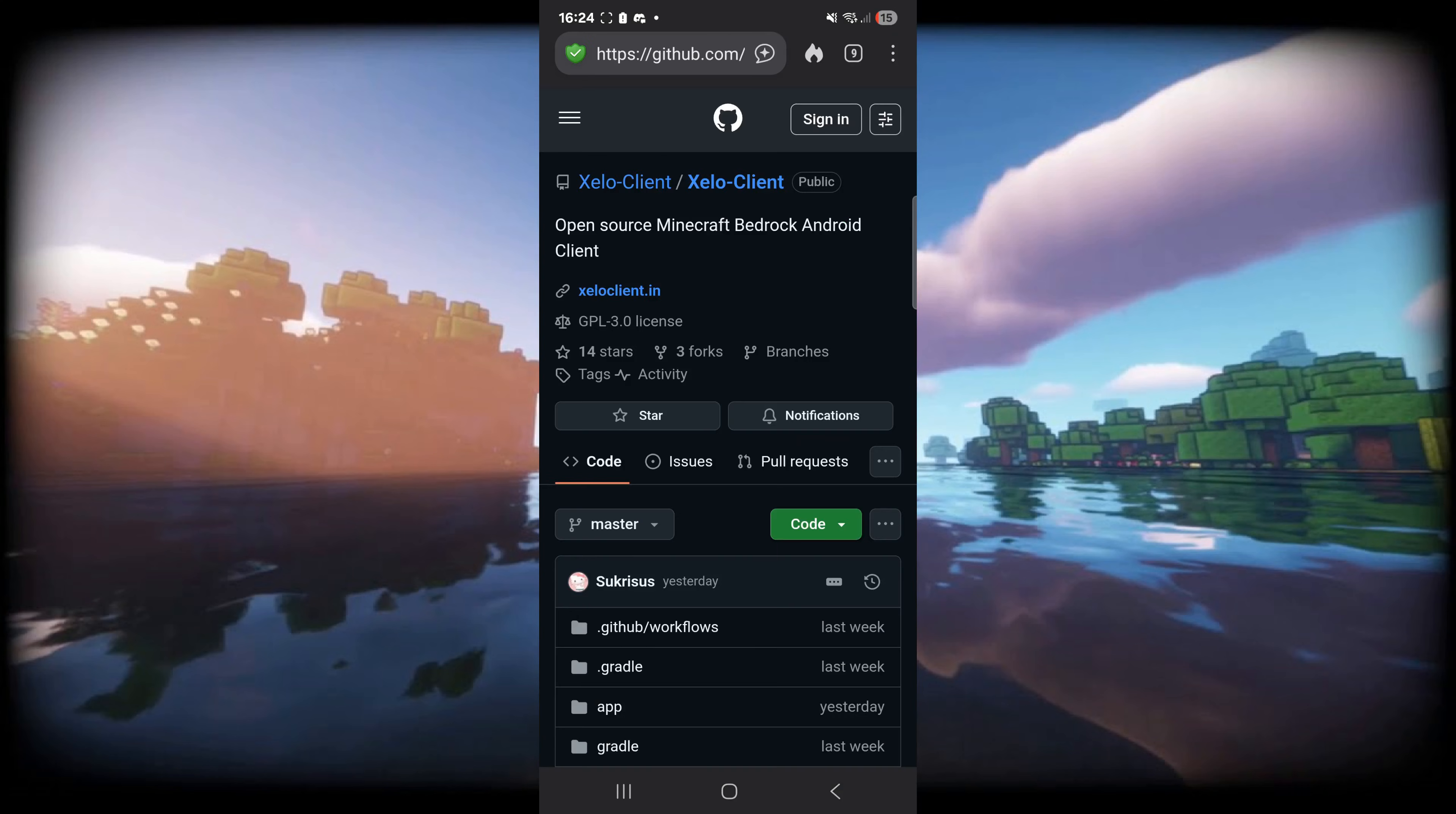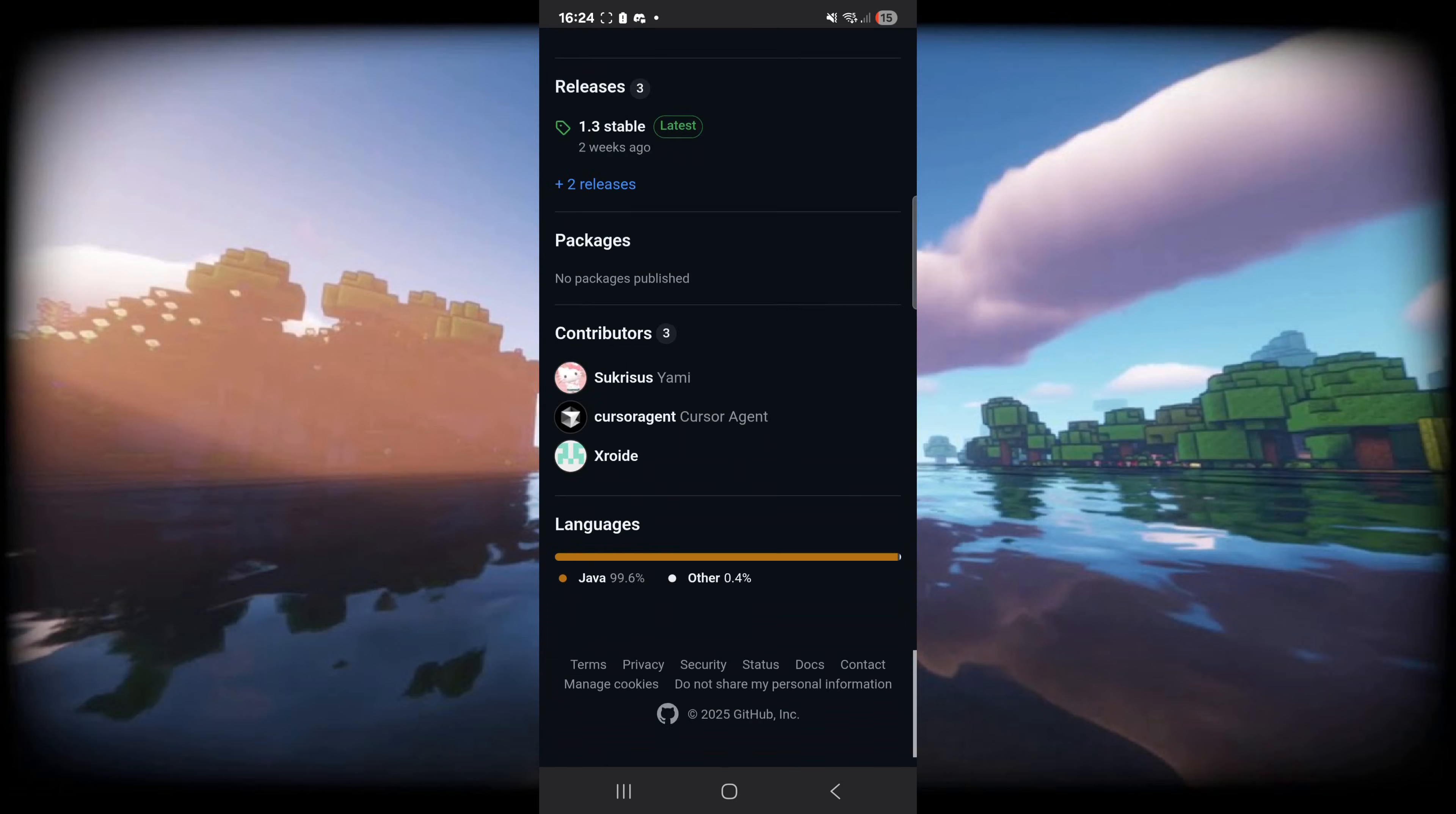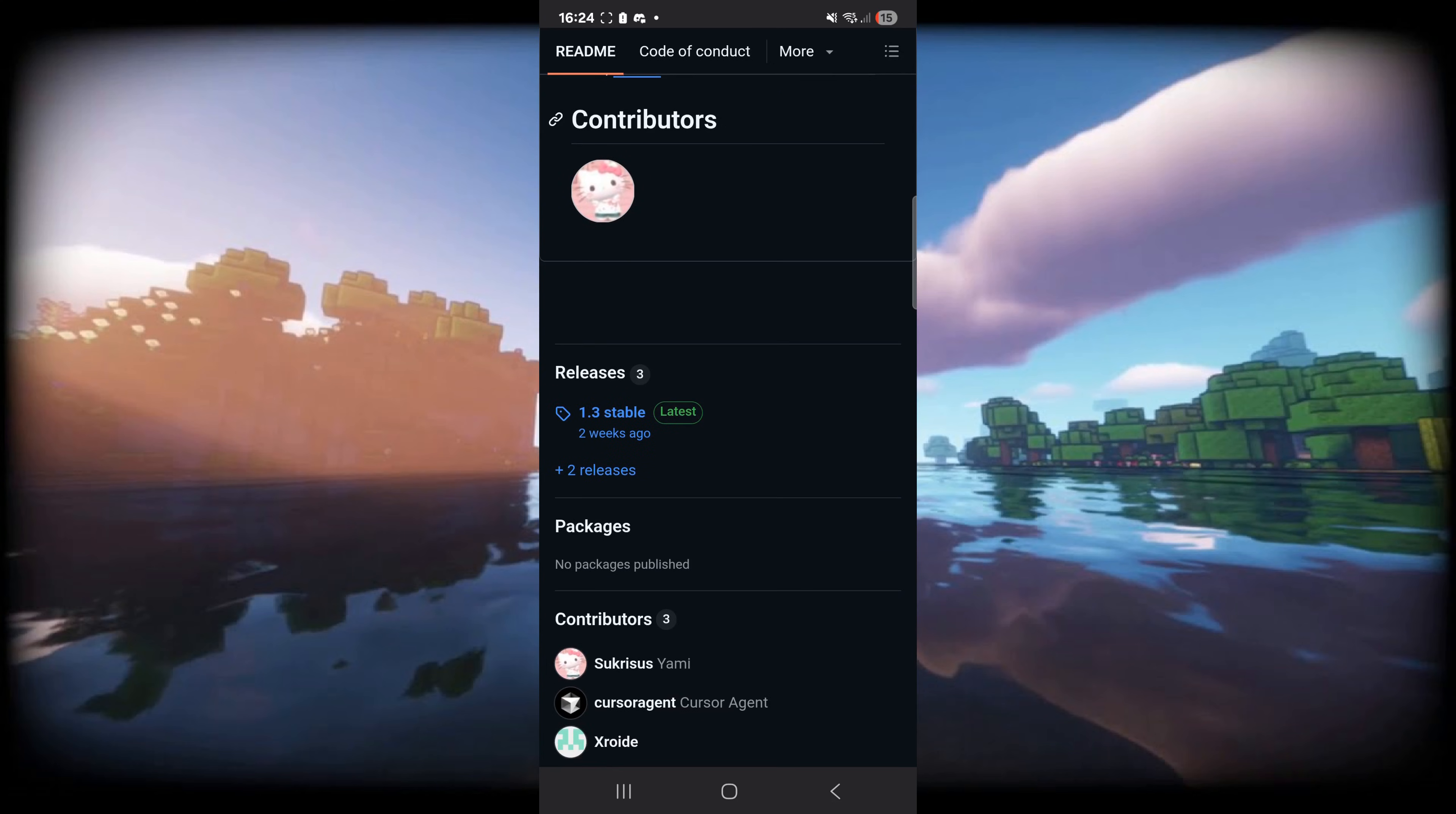To get it you want to head over to their official GitHub page, which is going to be linked right down in the description below. If you're here on mobile just like I am, you need to scroll down to the very bottom until you find the releases section, as you can see right over here.